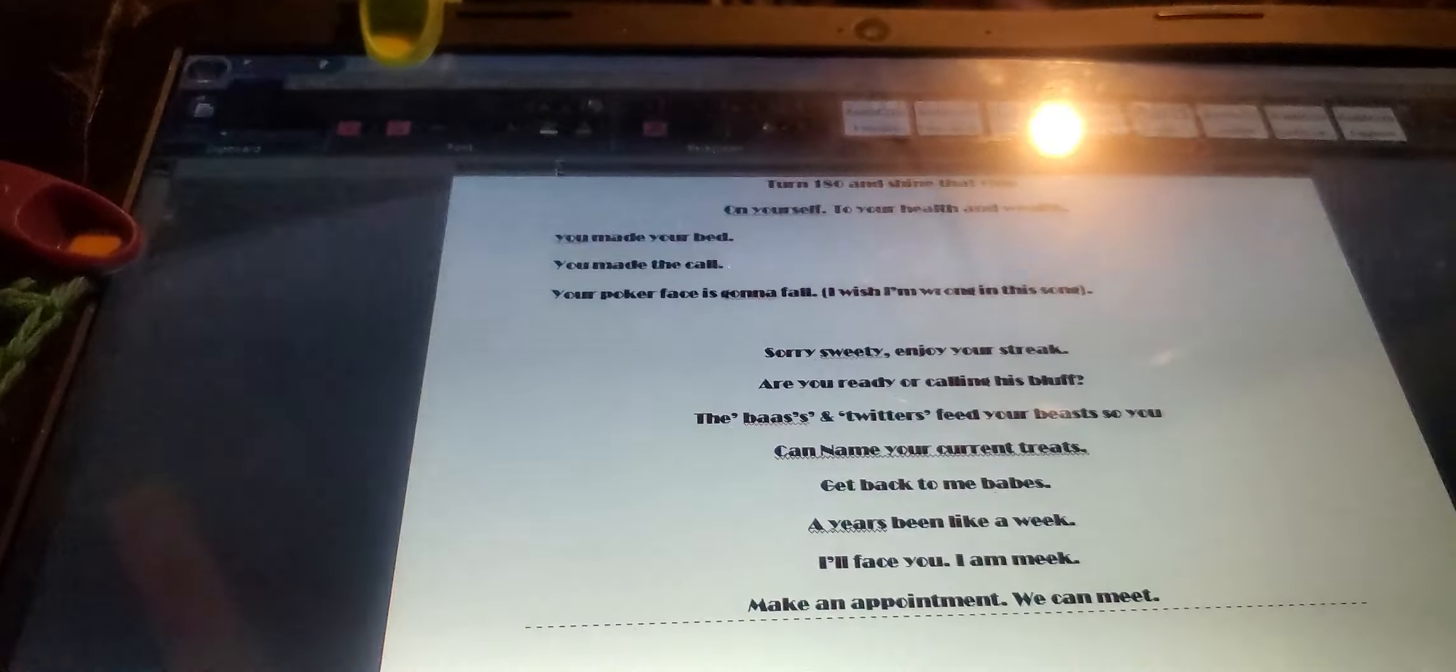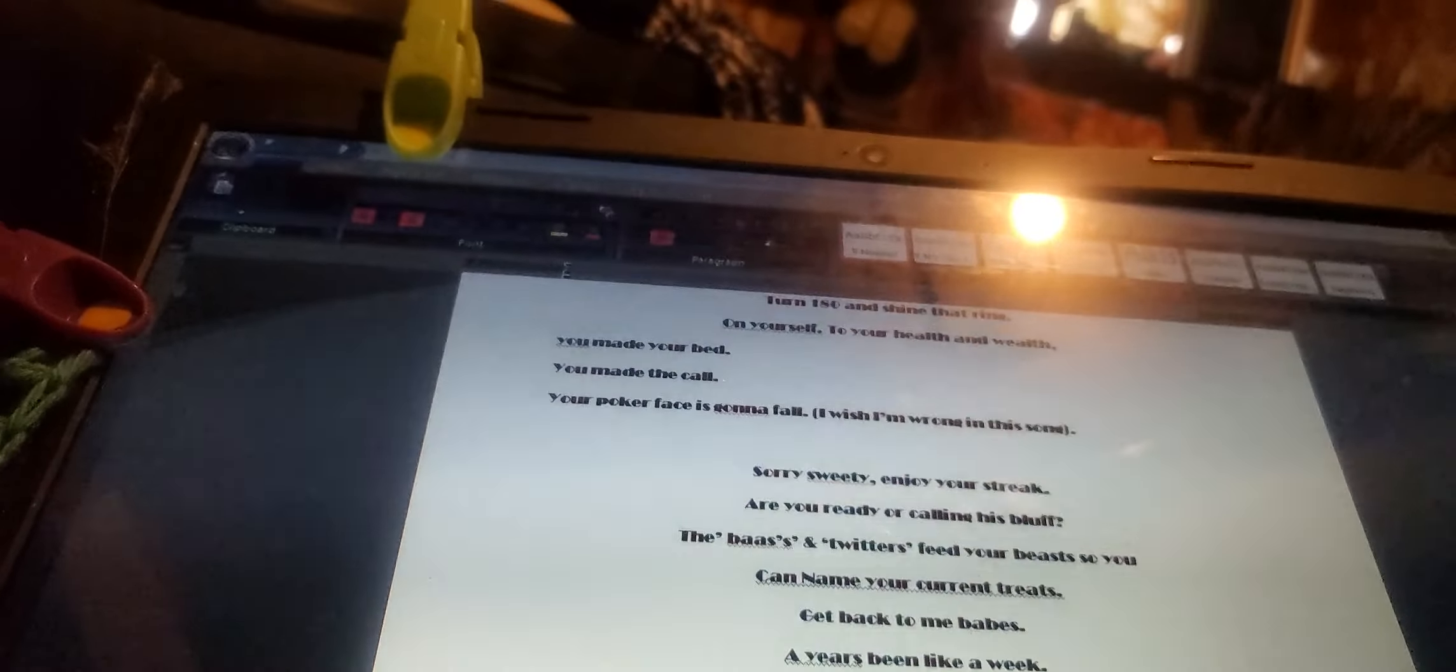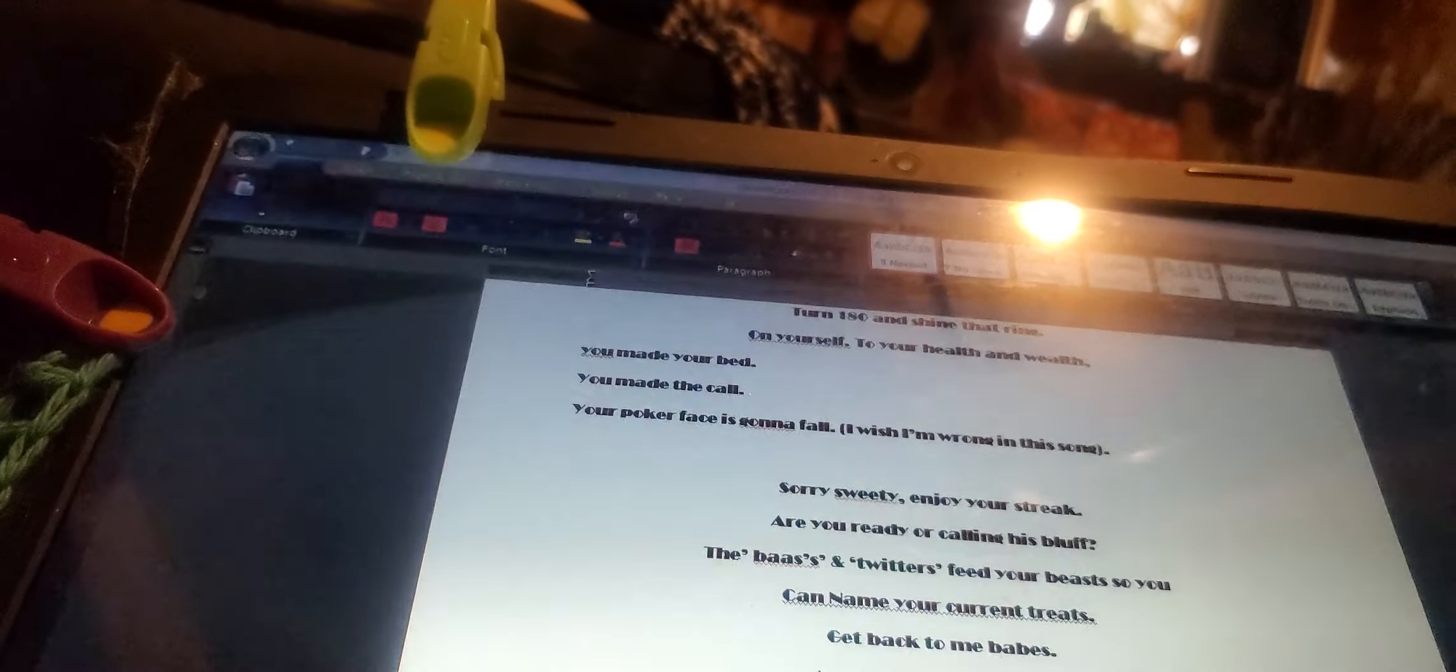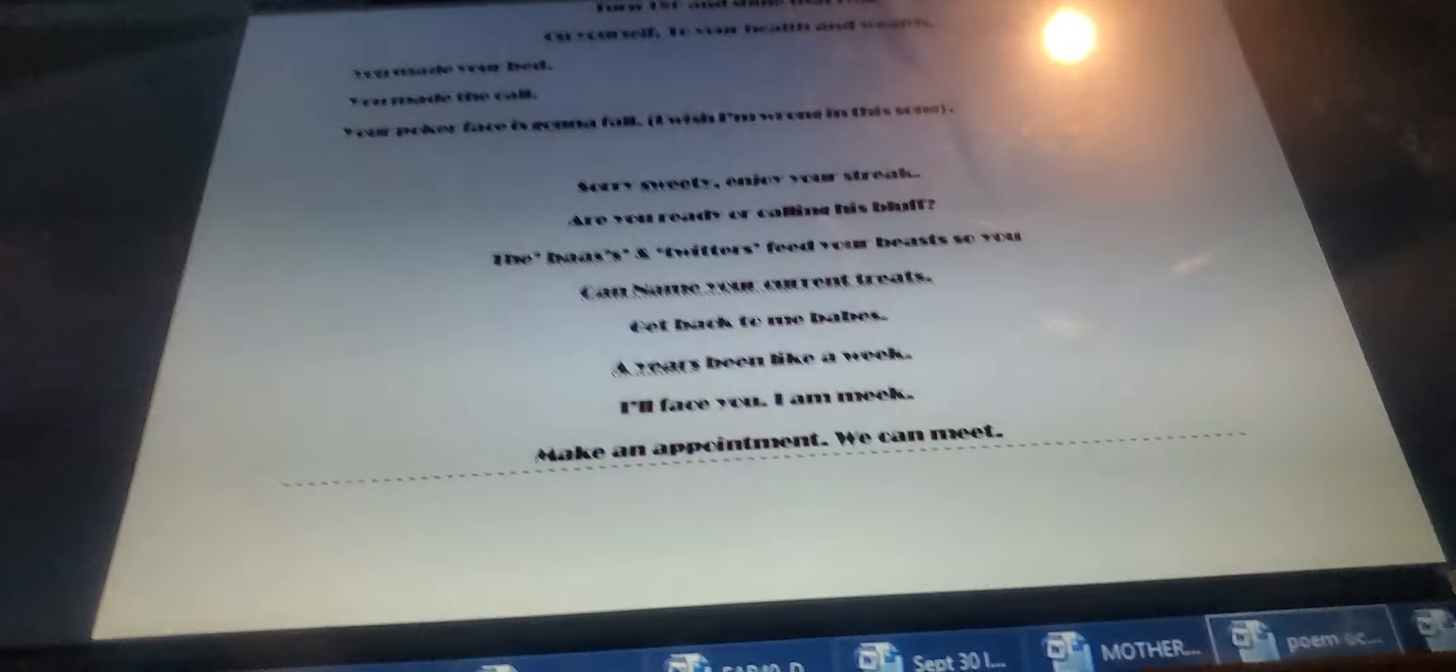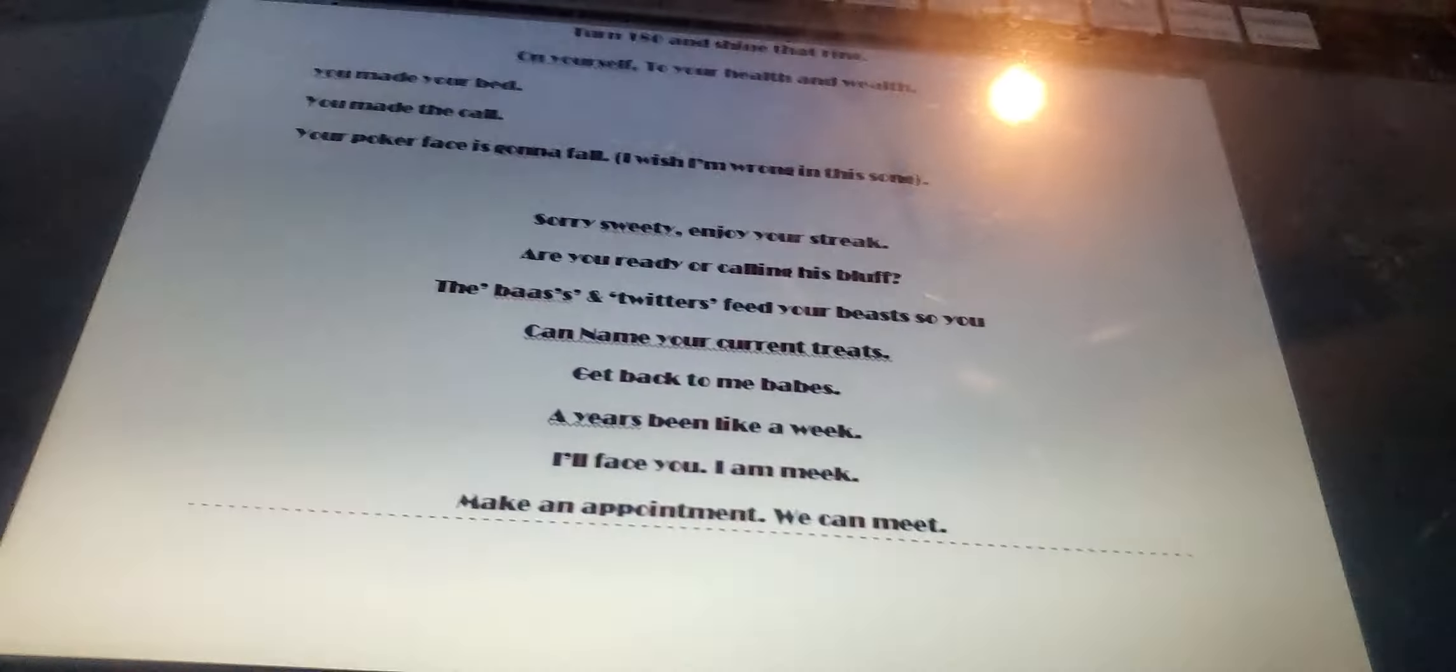I'll face you. I am me. Make an appointment. Maybe sometime next week. We can meet.